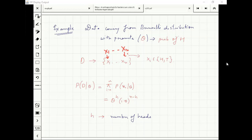I will do it using Bayes theorem. For Bayes theorem, I need P(theta) which is the prior, and P(D|theta).